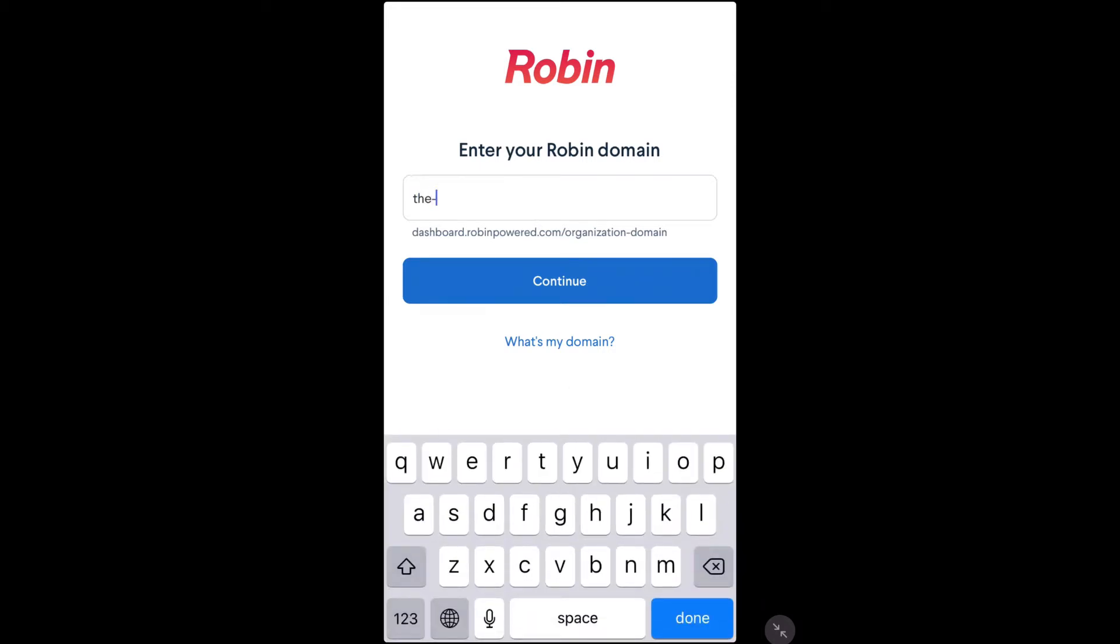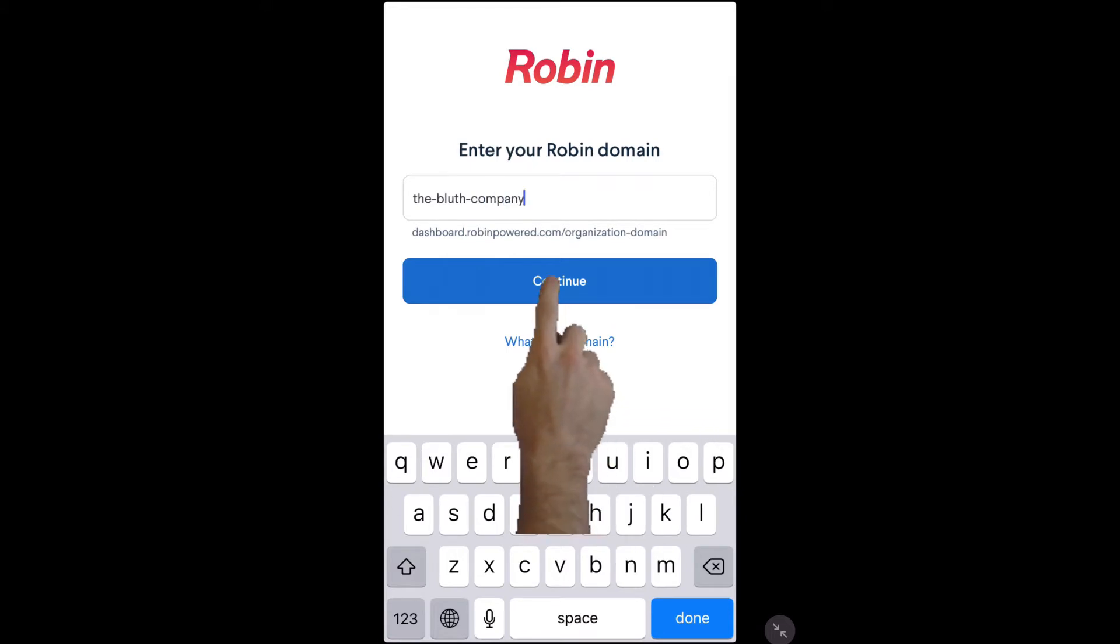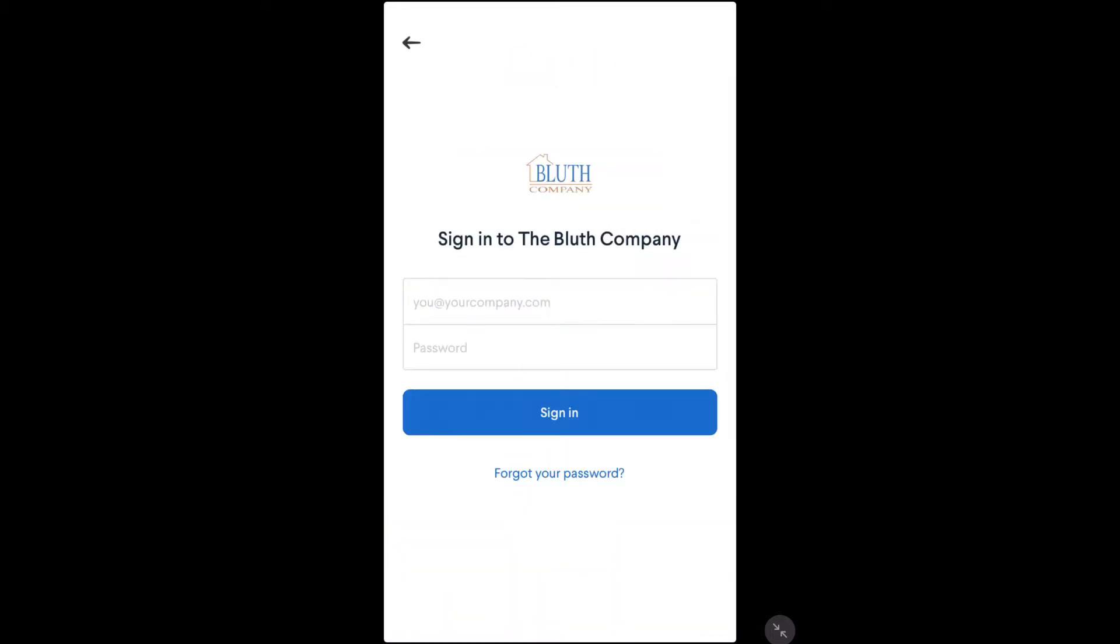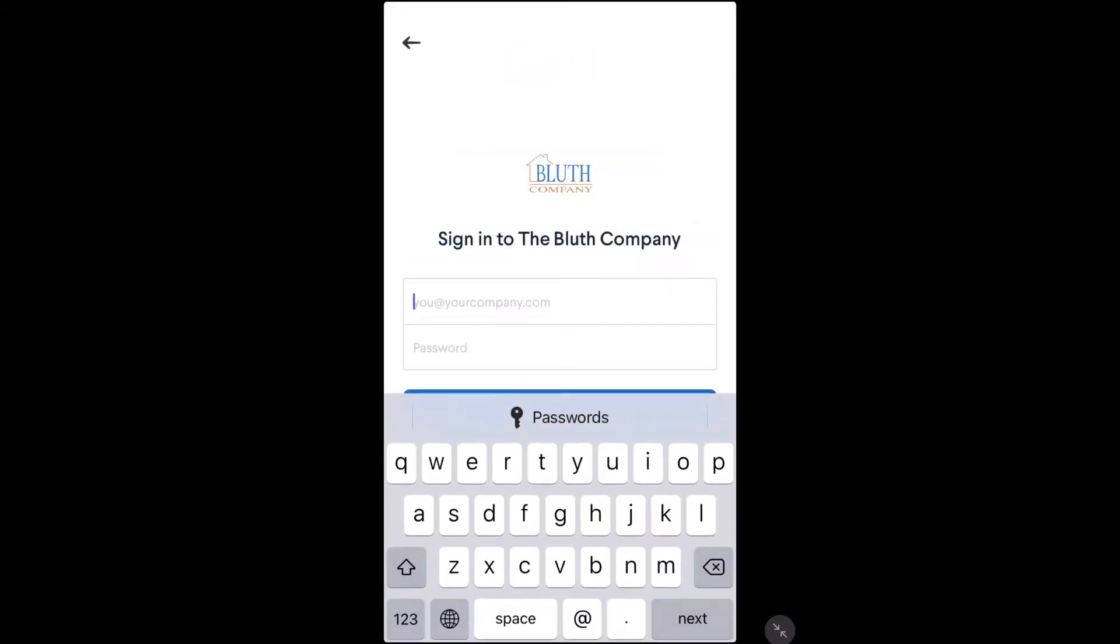When you first open up the Robin Mobile app, you'll be prompted to enter in your organization domain name. Then you can enter in your login credentials to begin using the mobile app.